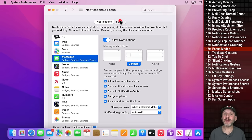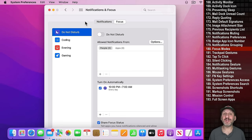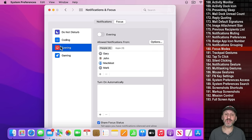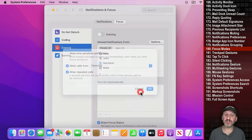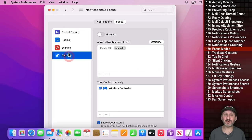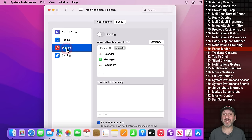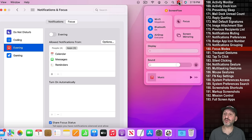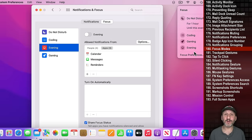Focus is the new feature in Monterey that lets you set Do Not Disturb modes. You can create multiple Focus modes that allow notifications from specific contacts or apps, and easily switch between them using Control Center.